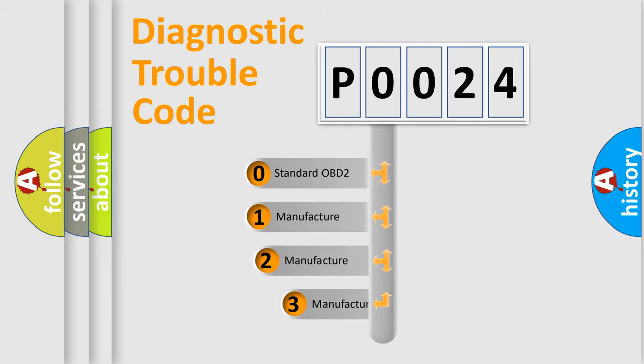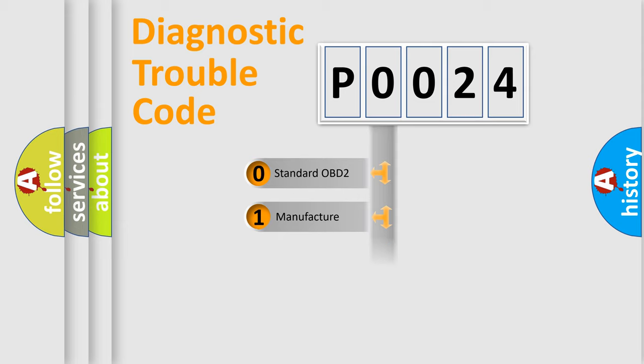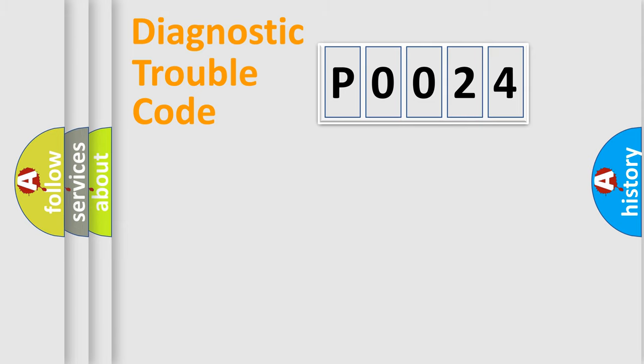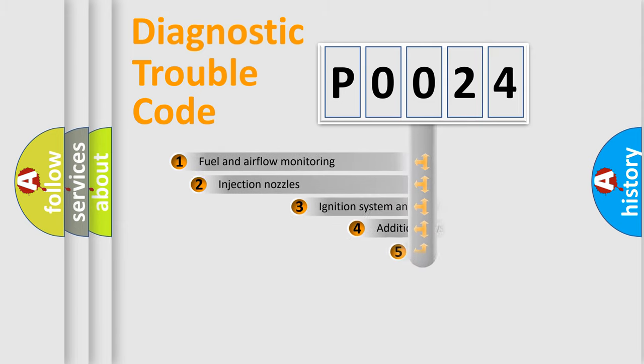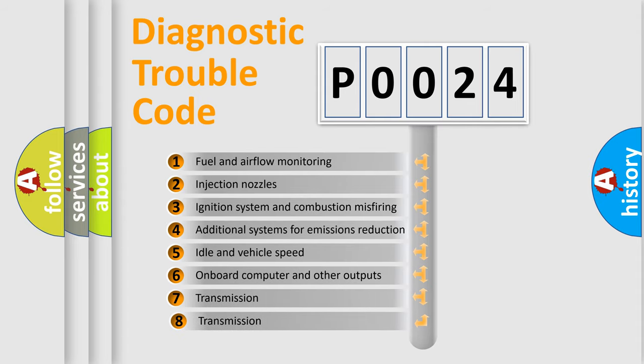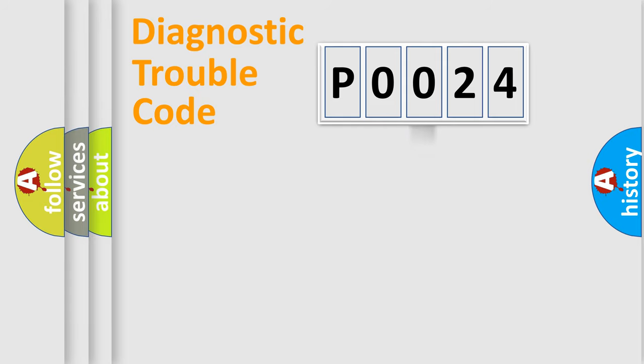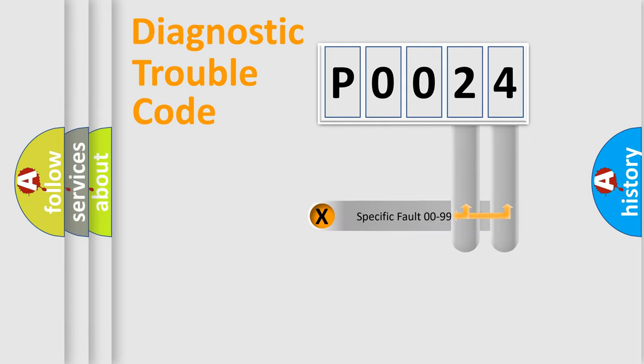If the second character is expressed as zero, it is a standardized error. In the case of numbers 1, 2, or 3, it is a car-specific error expression. The third character specifies a subset of errors. The distribution shown is valid only for the standardized DTC code. Only the last two characters define the specific fault of the group.